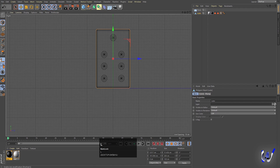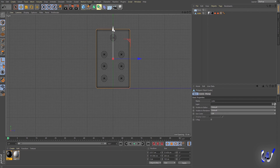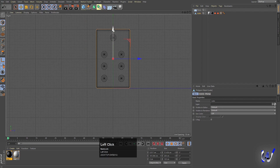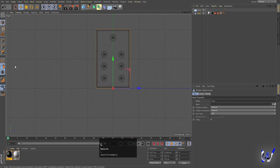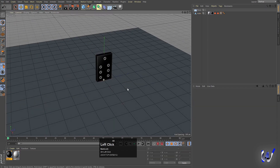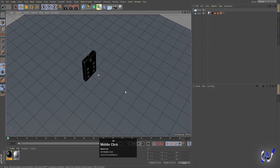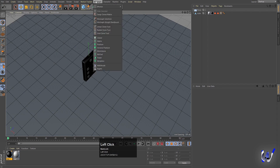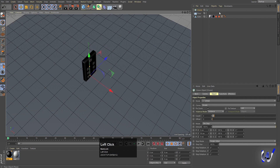Press L on the keyboard to enable axis mode — L is the shortcut — and move the coordinates over here, then press L again to deselect. Now go to MoGraph and choose Cloner.